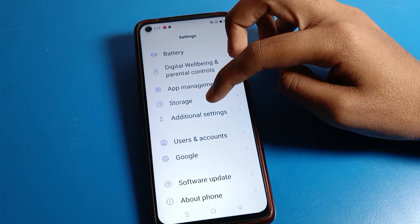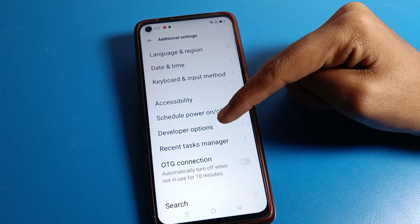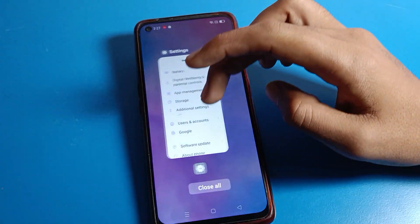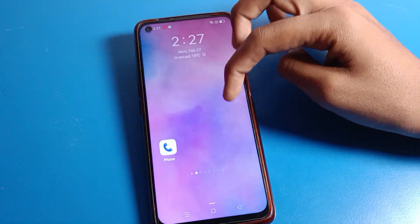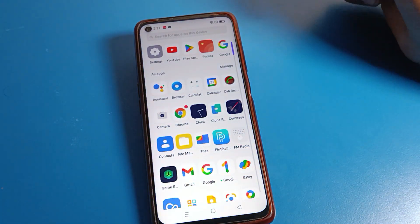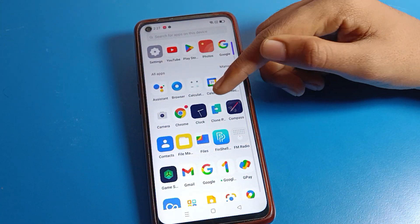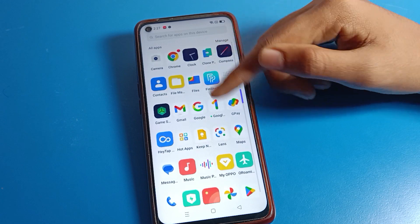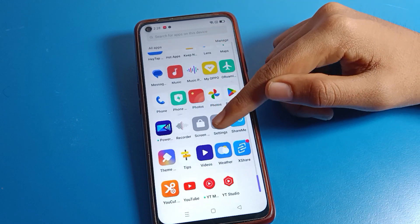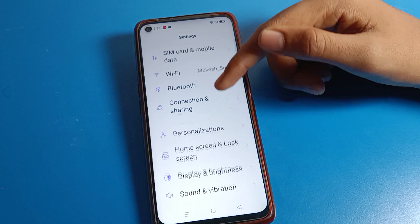How to turn off developer mode — today I will show you and tell you. And since you may also want to turn on developer mode, I will also tell you that in this video. First of all, we will turn off developer mode. Open phone settings.